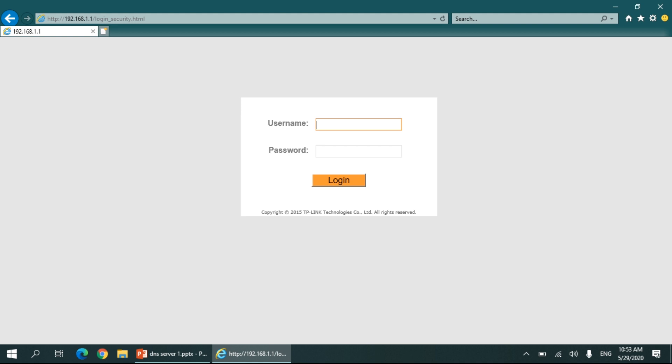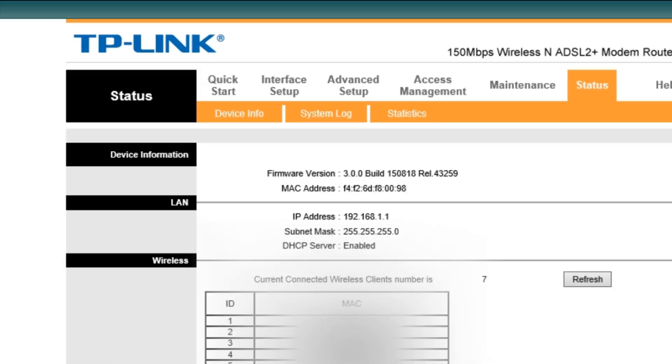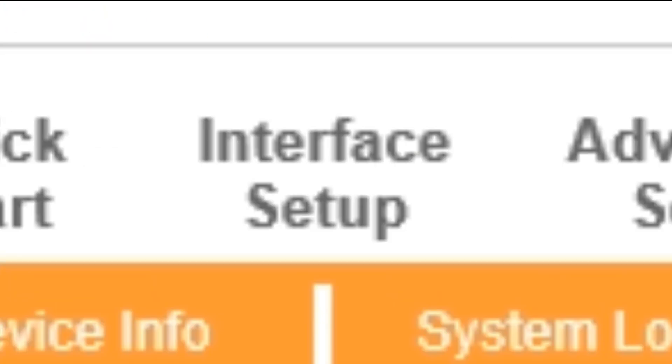And then it will ask you for username and password. You have to enter the username and password of your router, then login and go to the interface setup.